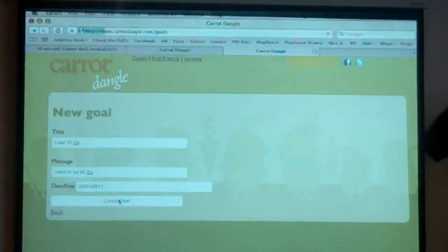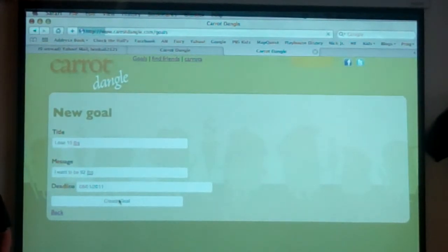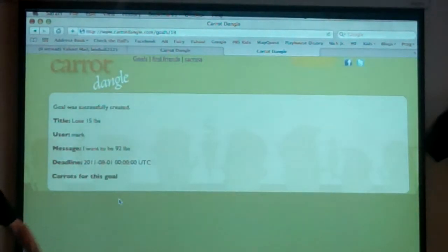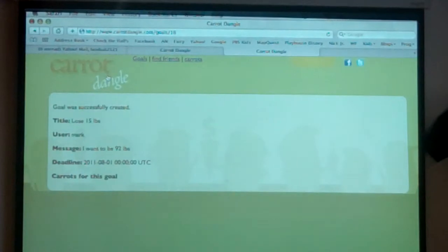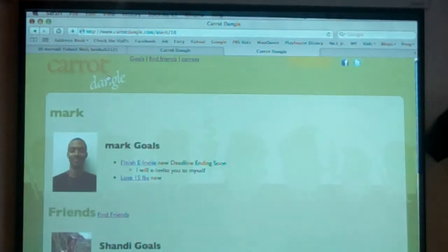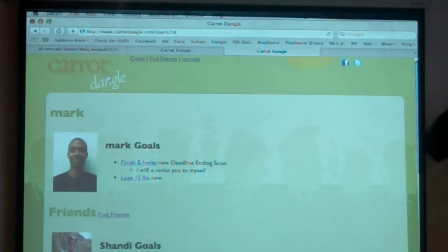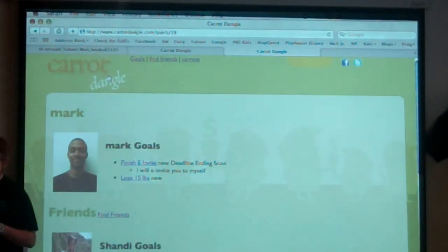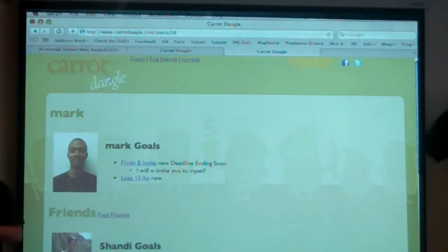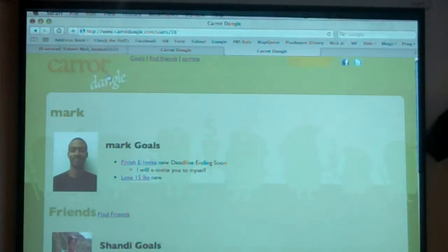So he's going to create this goal. Now when he creates this goal, it's going to send out a message to his network. Maybe being in his network, I should have a text message here in just a second. Oh, here we go. Mark wants to lose 15 pounds. We definitely need to help him with that. So I'm going to go ahead and add a carrot.